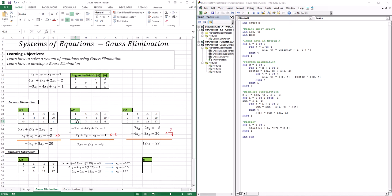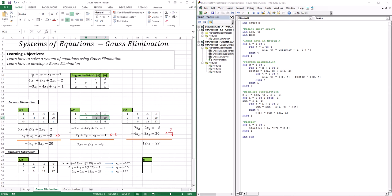The last zero I want to create is at the bottom. We take the equation we want to eliminate — 7x2 minus 2x3 equals negative 8 — and above it we use negative 4x2 plus 8x3 equals 20, multiplied by the factor, which is 7 divided by negative 4. After doing the algebraic manipulations, we end up with 12x3 equals 27.